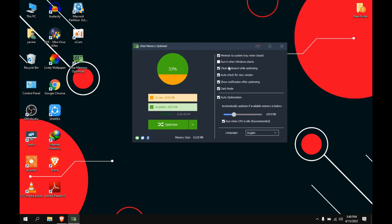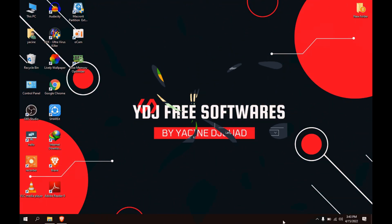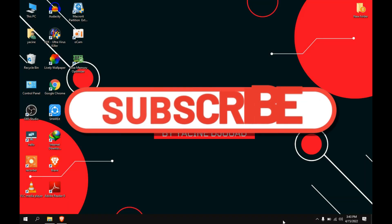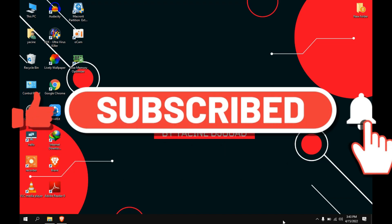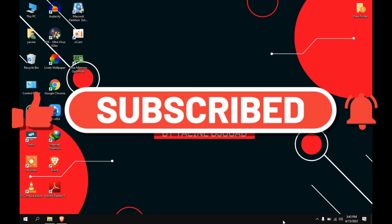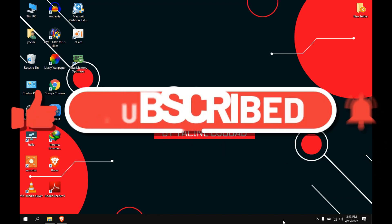And also this option if you want to run this program when Windows starts. That's what I have for this video, guys. I hope you will like this program. As a small request, like and subscribe if you want to see more videos like this one. I'll see you in the next video, goodbye.